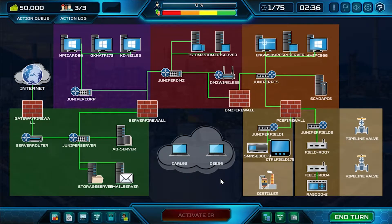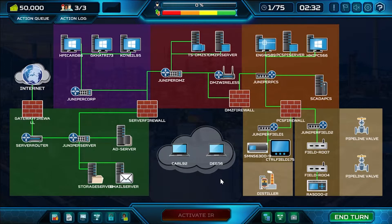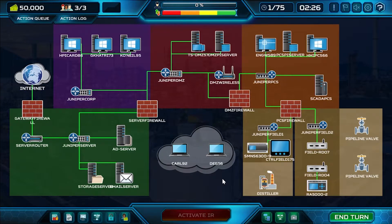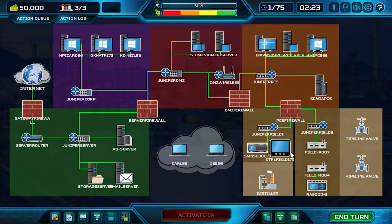Notice that in an IR tabletop scenario, you don't start from scratch. You're already going to start with a certain level of security posture. In this case, we have a segmented network.